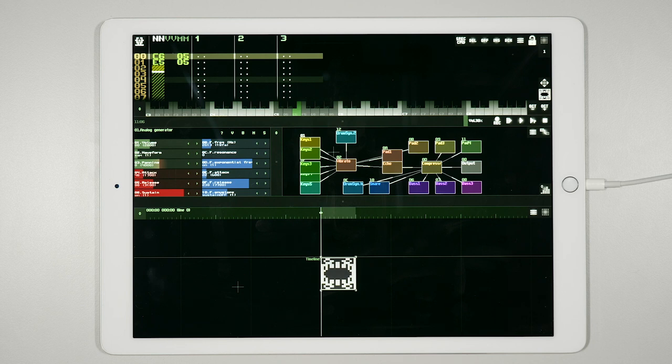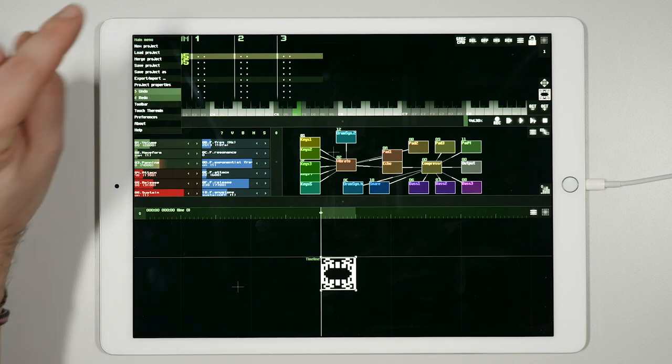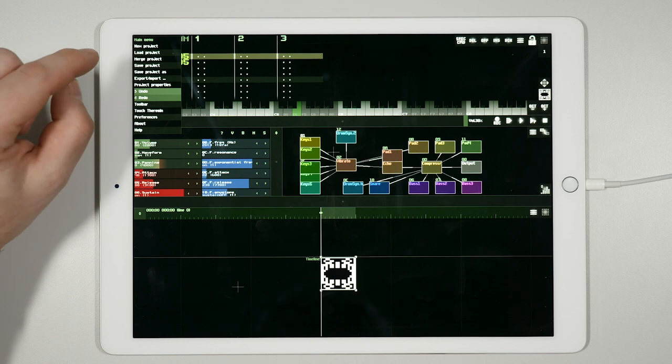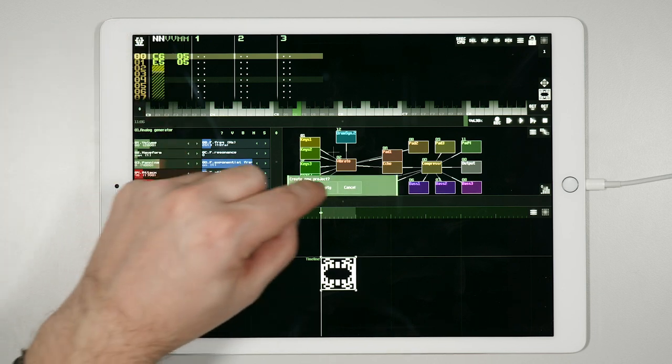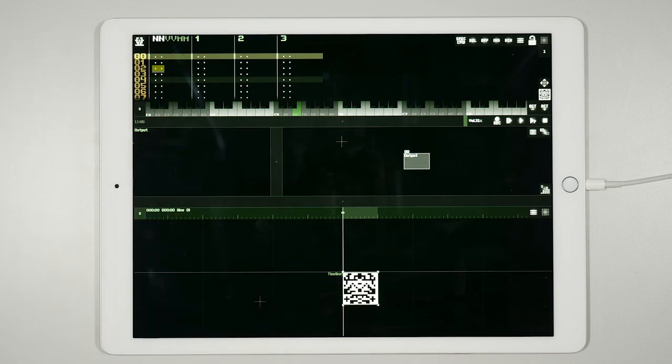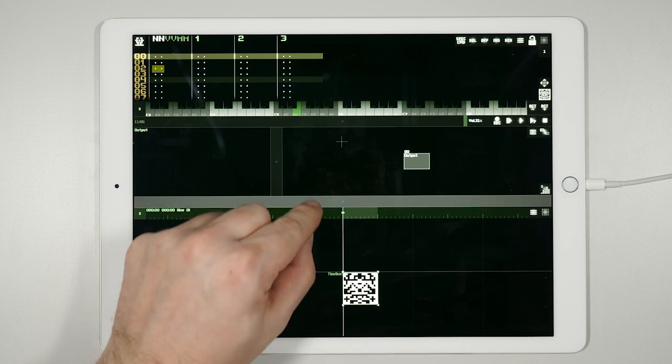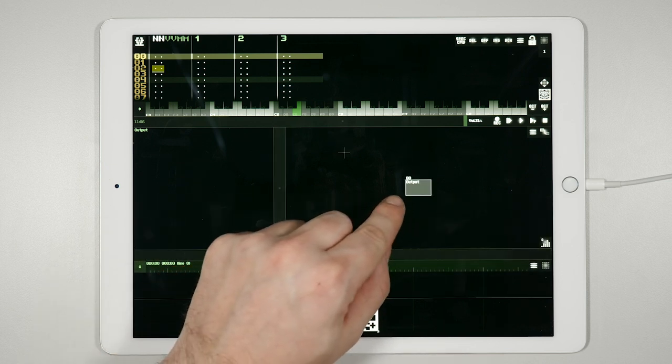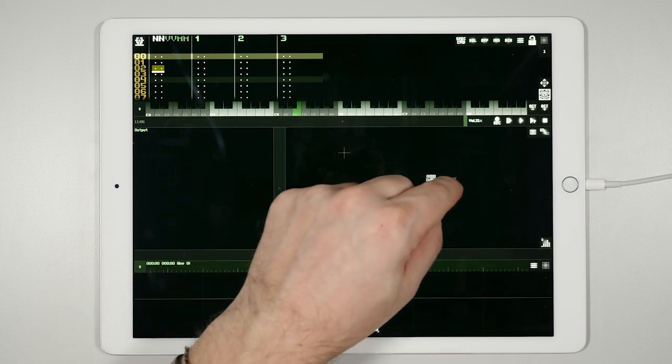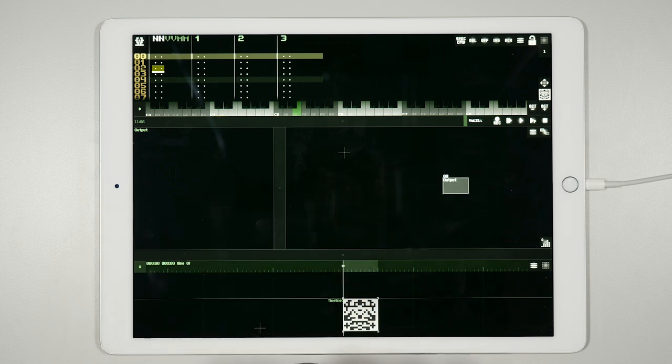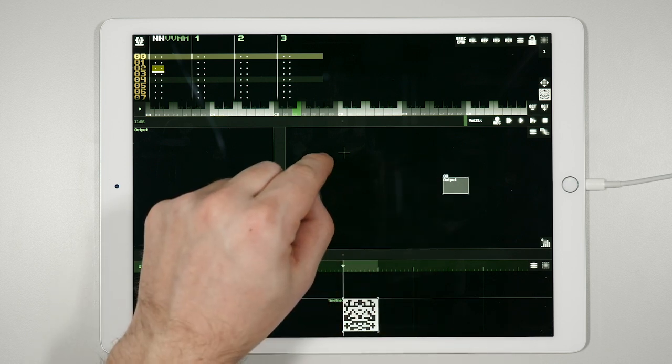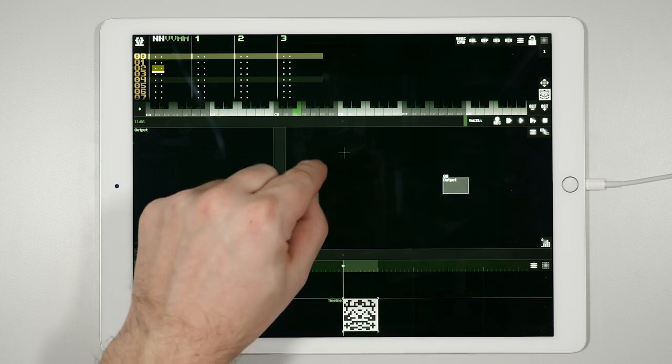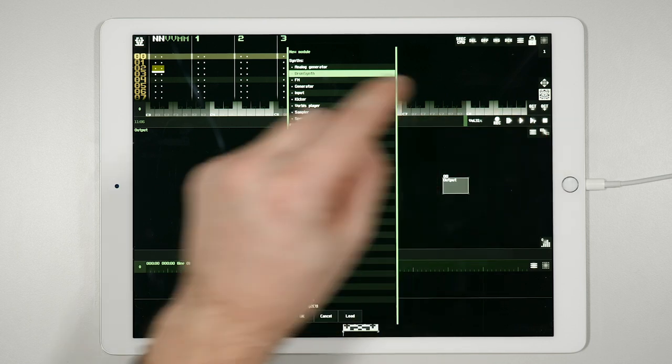Now we can start a new project much more easily. Click on the icon in the top left corner, select new project, and choose empty. You will notice now that in the module view there is only the output module. You can create a new module either by double-clicking on the module view or by clicking on this menu.